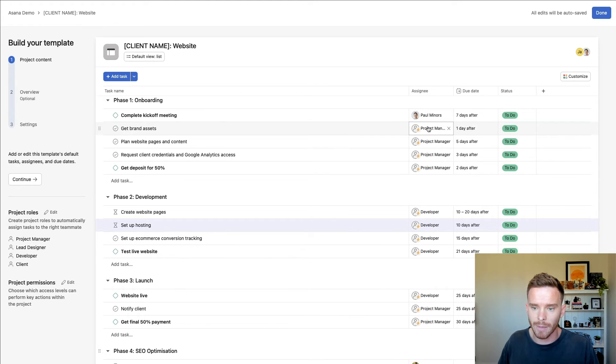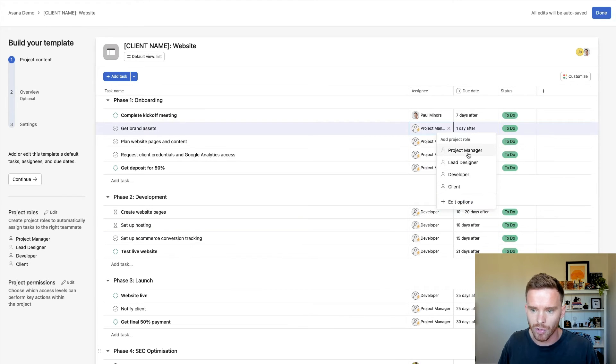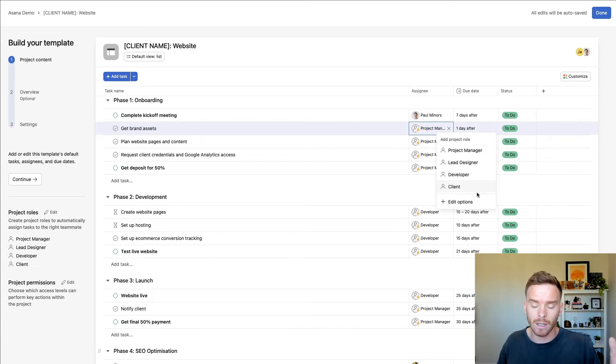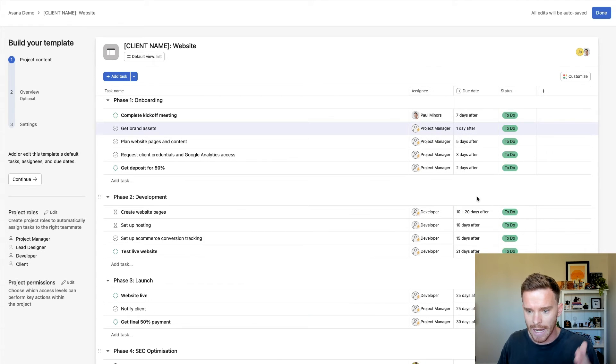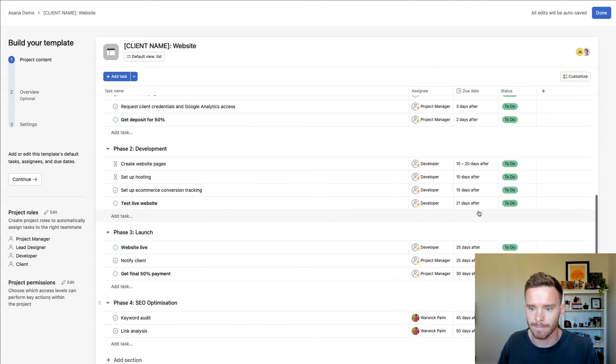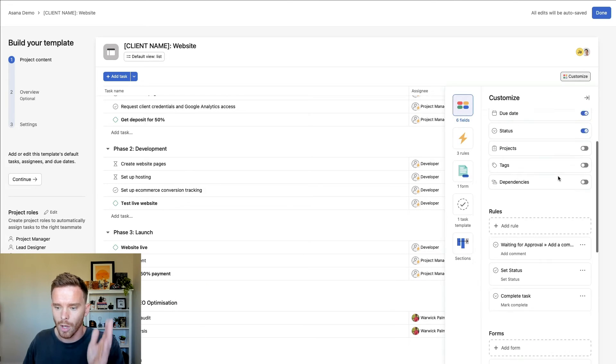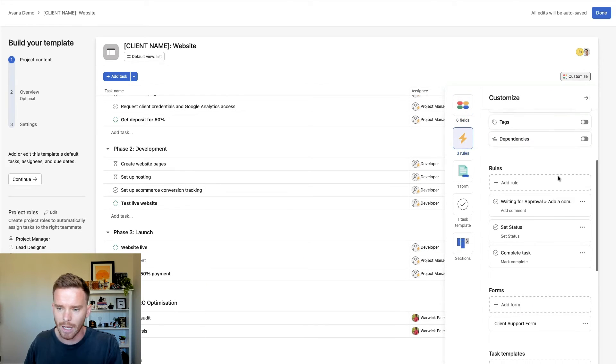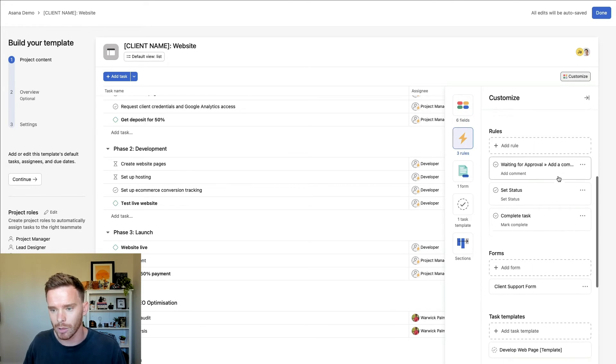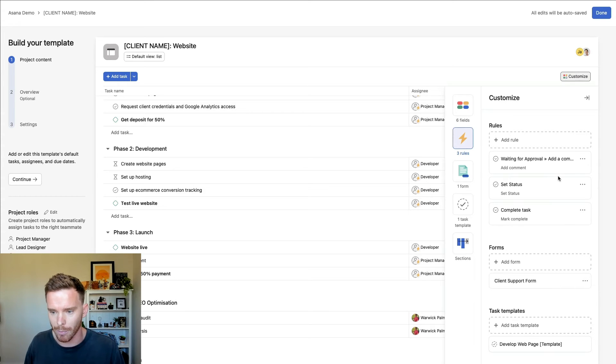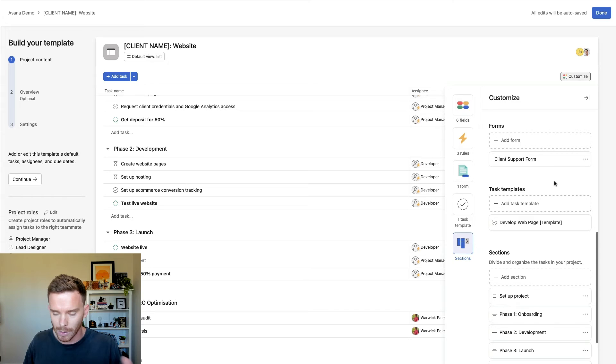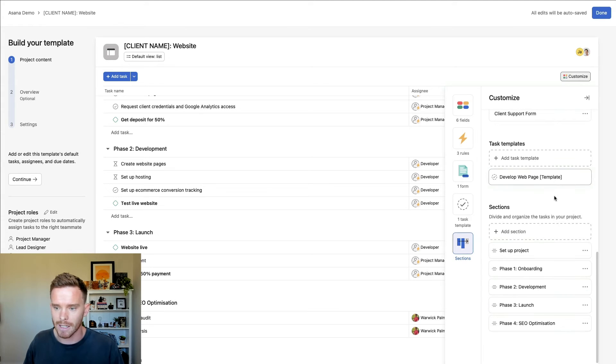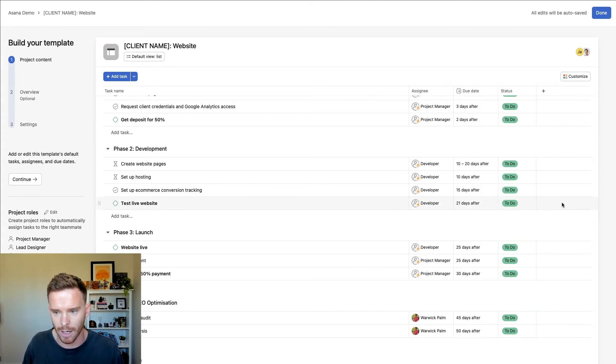You can see I've assigned my tasks and I'm using various project roles for project manager, lead designer, developer, and even inviting the client themselves into Asana. And I've put dates on all of my tasks. If I click on the customize menu, this is where we can take the template to that next level. I've added some rules to automate the flow of tasks in my project. I've got a client support form that's built into this project, and I've created a task template for developing web pages in a standardized way.